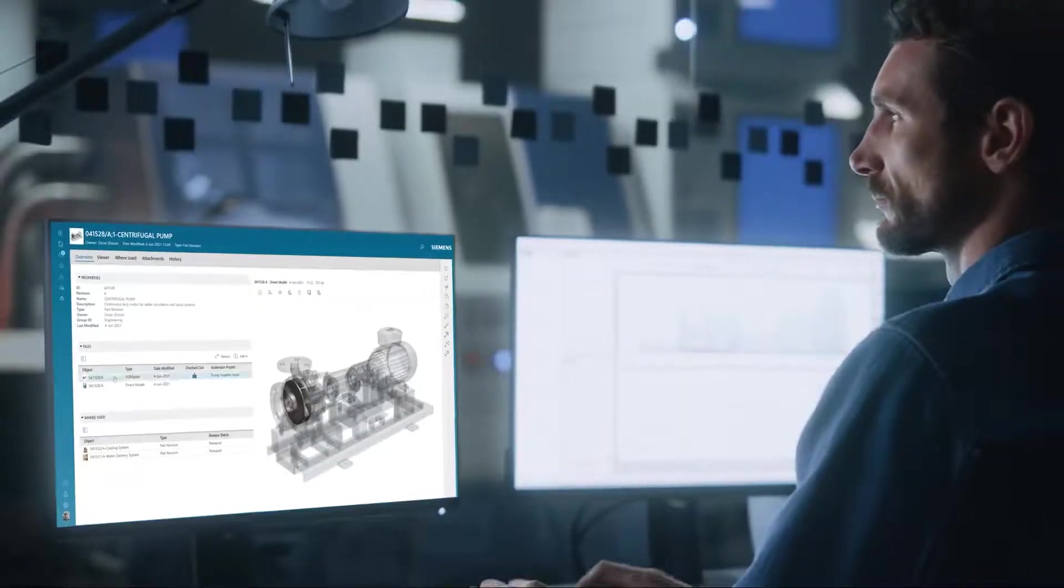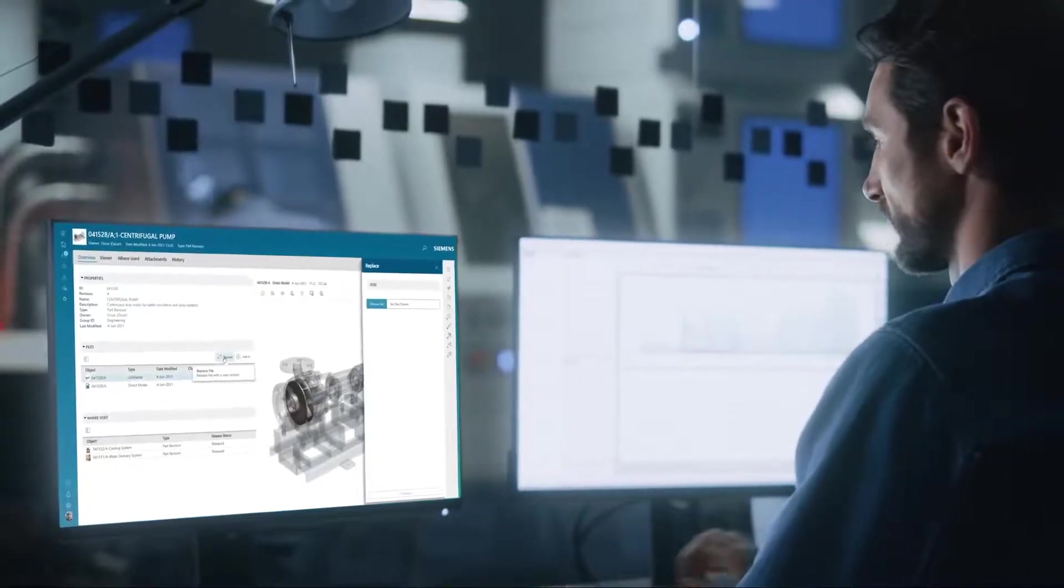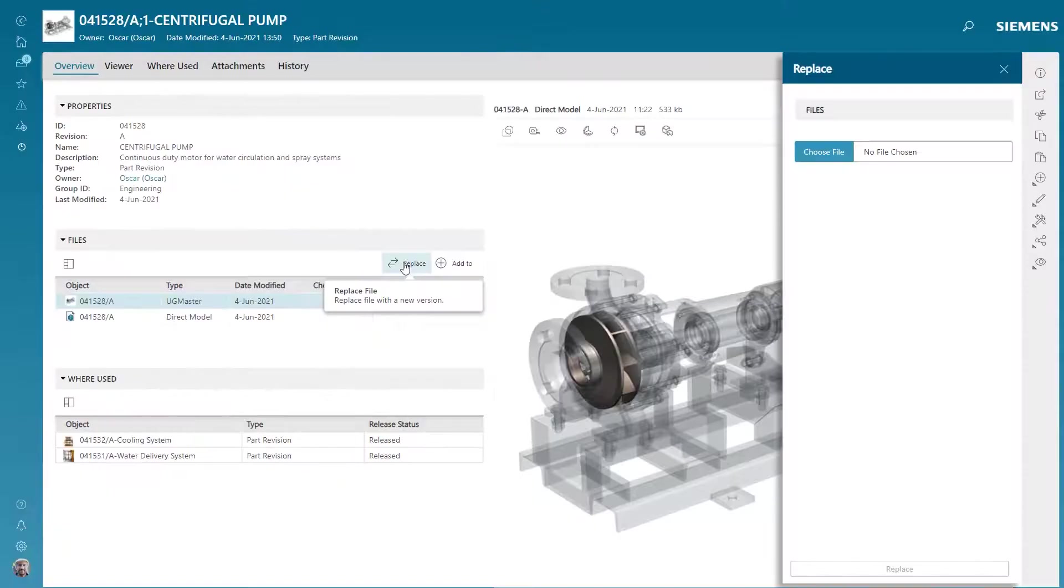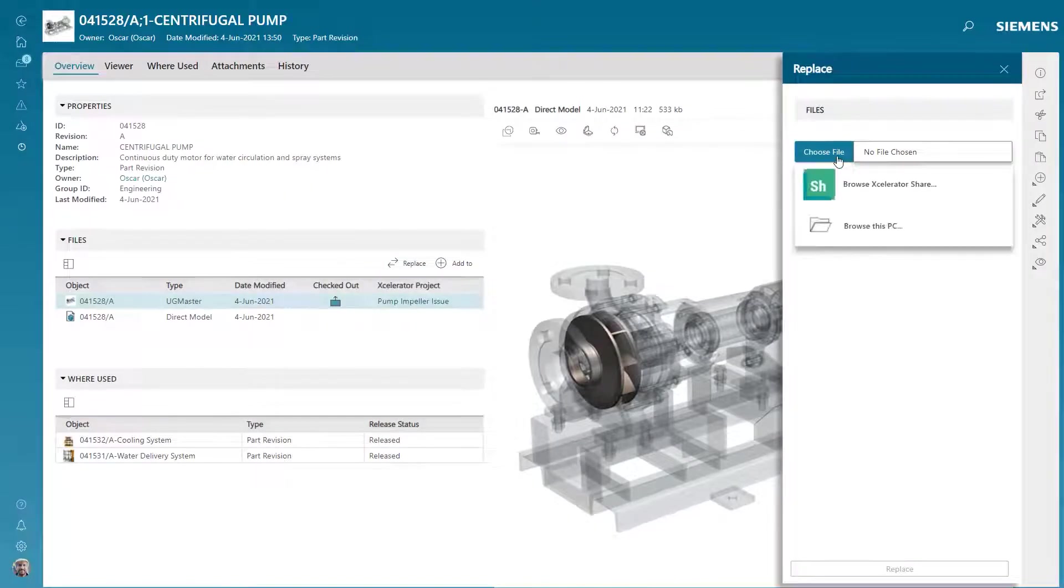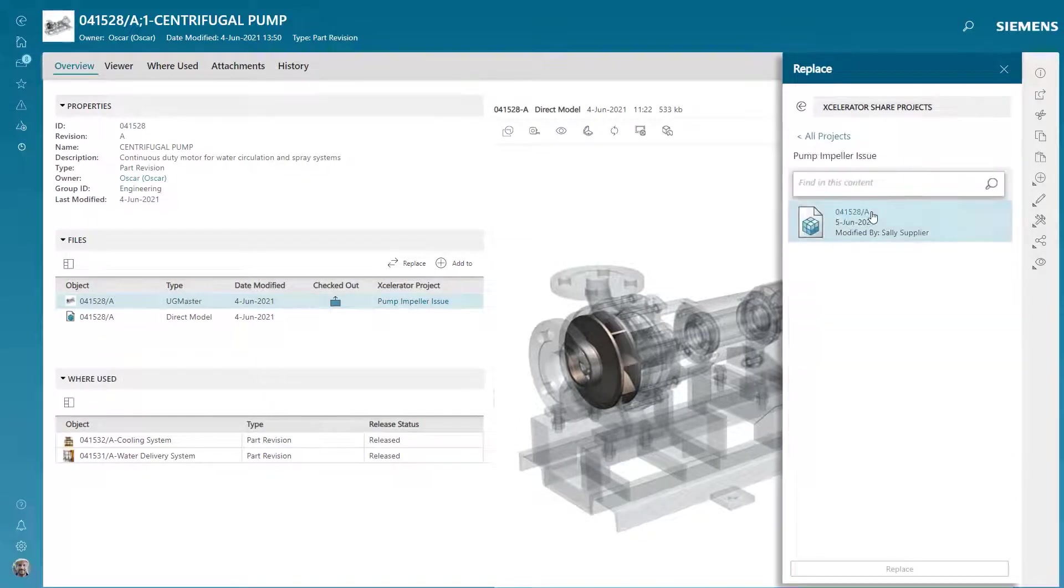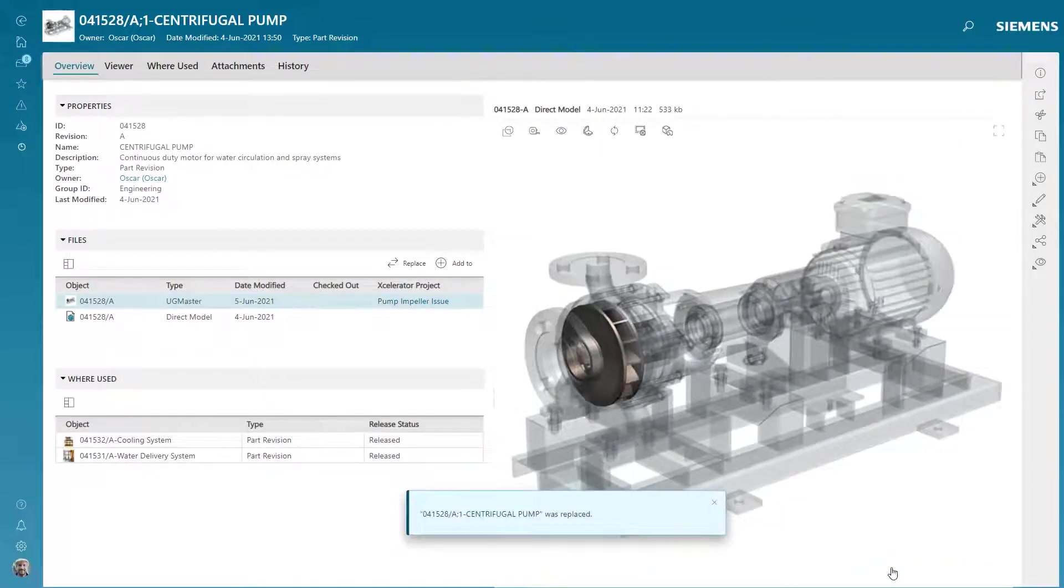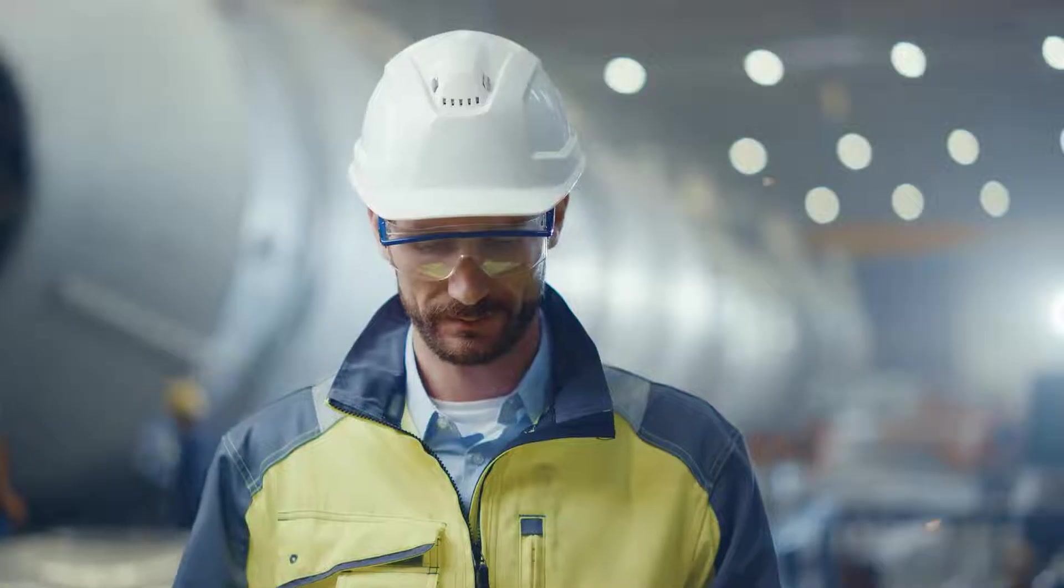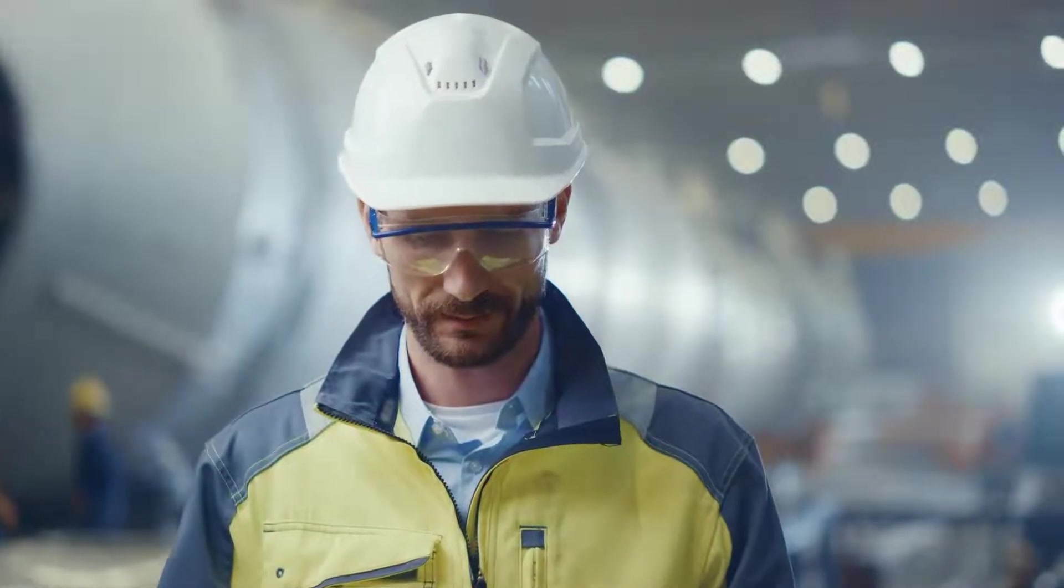Back at the OEM, Oscar can bring the data back in from the ad-hoc collaboration with the supplier into TeamCenter, happy that the issue was resolved quickly and confident that data integrity was maintained.